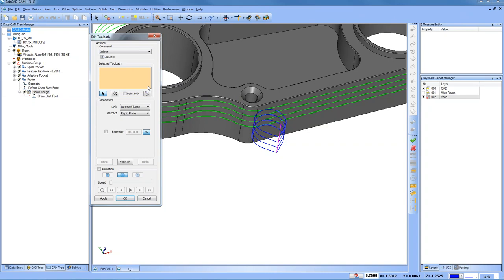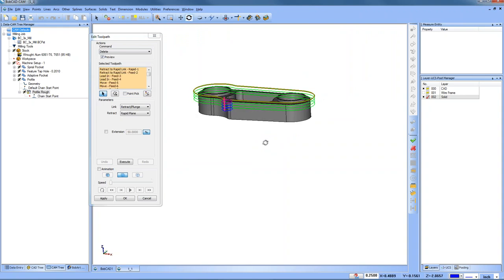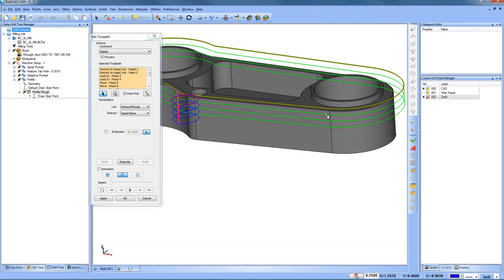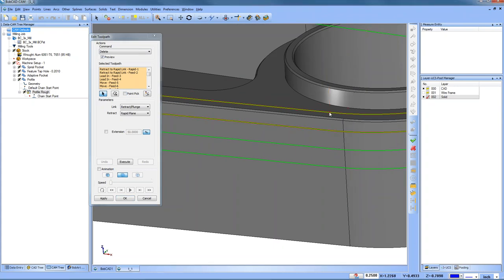Any questions about the selection mode? A tip: before editing your toolpath, blank everything out so only the operation you're working on is visible. You can go to a front view and select multiple entities using any of these methods - single pick, window pick, chain picking, or polygon picking. There's also a point pick option - when enabled, you can pick up a point as part of your selection. You can turn it on or off.